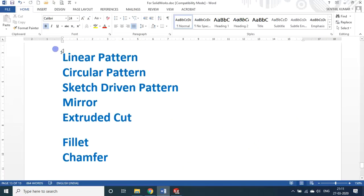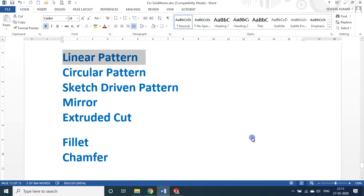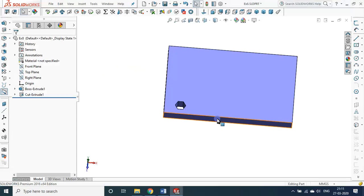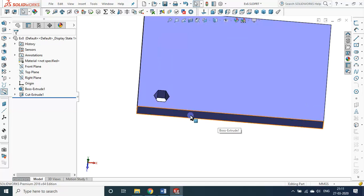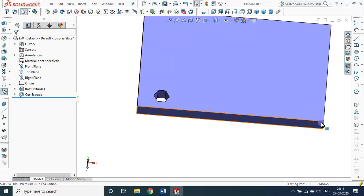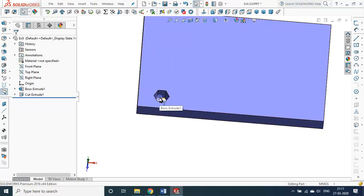Now let us see about the linear pattern. The linear pattern is something similar to a rectangular array. Along the longitudinal direction and along the vertical direction, I can make a number of arrays — it is something like a number of rows and columns.